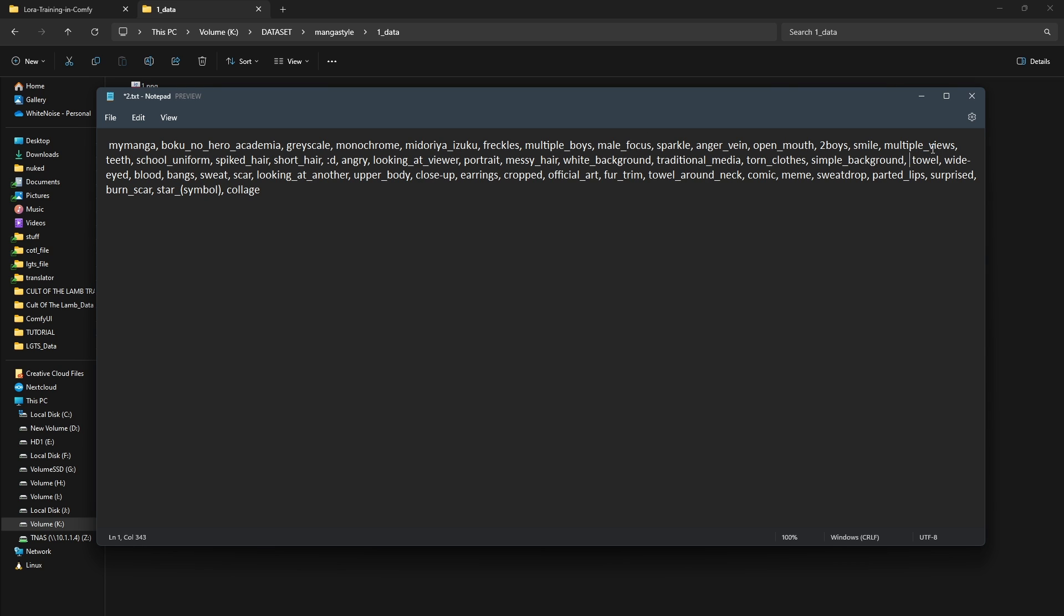As tedious as this part may be, it's extremely important because wrong tags compromise the model's training. And also, as you can see, our prefix is listed as the first tag.